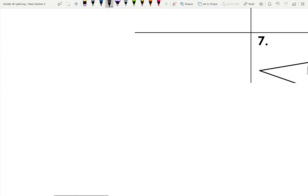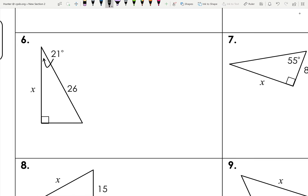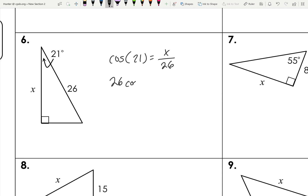Number six: we're given an angle, an adjacent side, and the hypotenuse. Adjacent and hypotenuse gives us cosine. Cosine of 21 equals x over 26. Multiply both sides by 26: 26 times cosine 21 equals x. Using the cosine button on the calculator, x equals approximately 24.3.